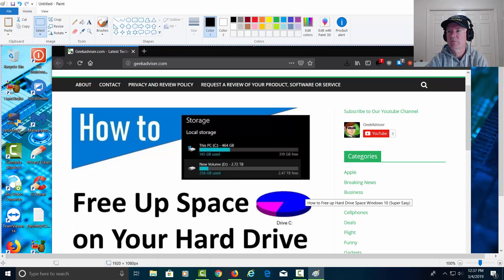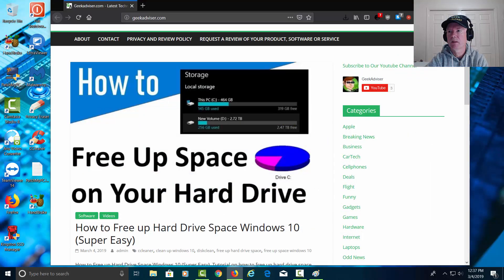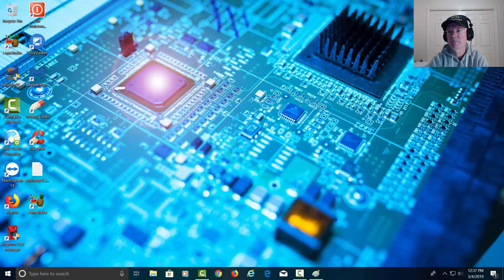Let's go ahead and close this. Minimize this. And close this website.